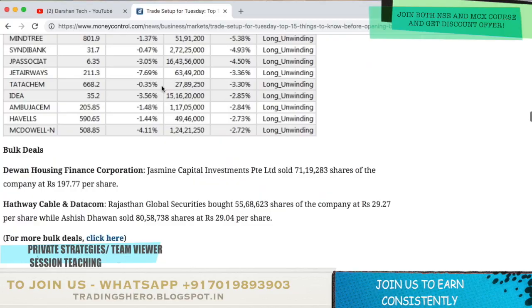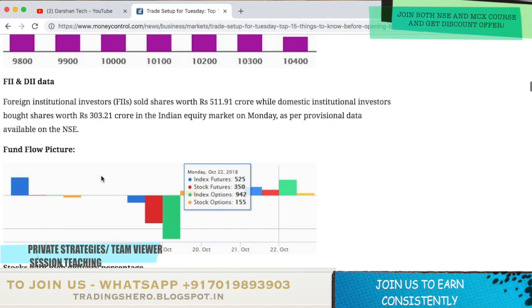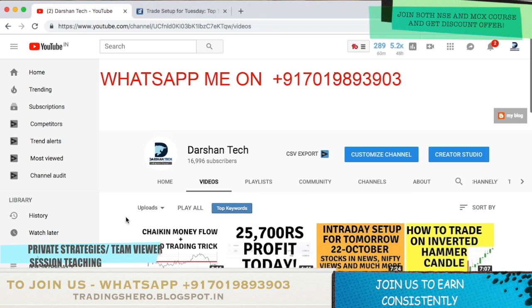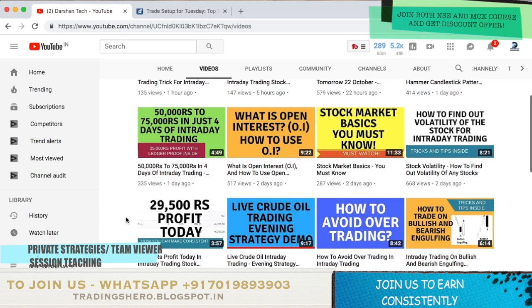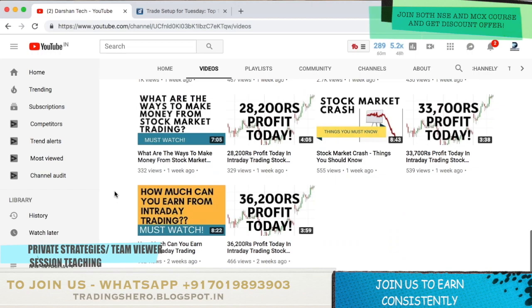That's it for today's news and tomorrow's intraday trading setup. I hope you got some useful information. Hit the like button if you liked this, subscribe to my channel if you haven't yet, and watch all the other videos. Every day I upload educational videos, trading strategies, tricks, tips, and also daily profit updates with trading proof. If you're interested in making consistent profits, you can join us today.